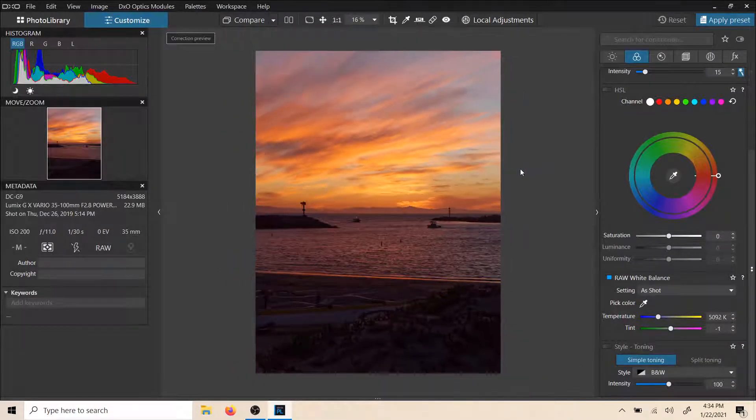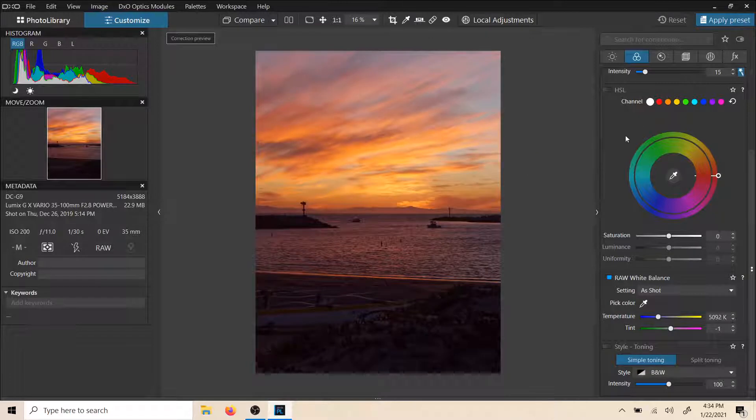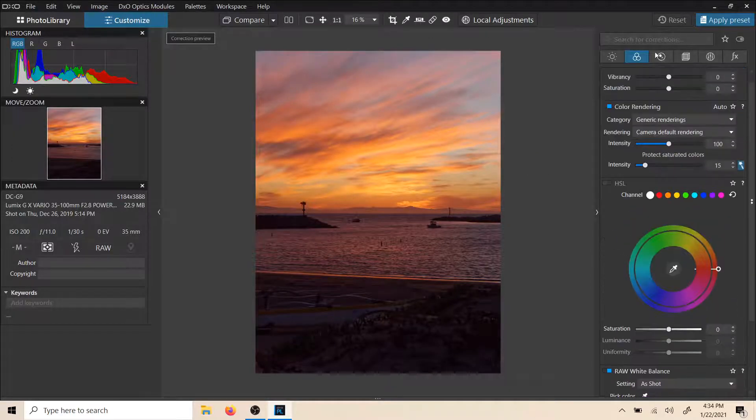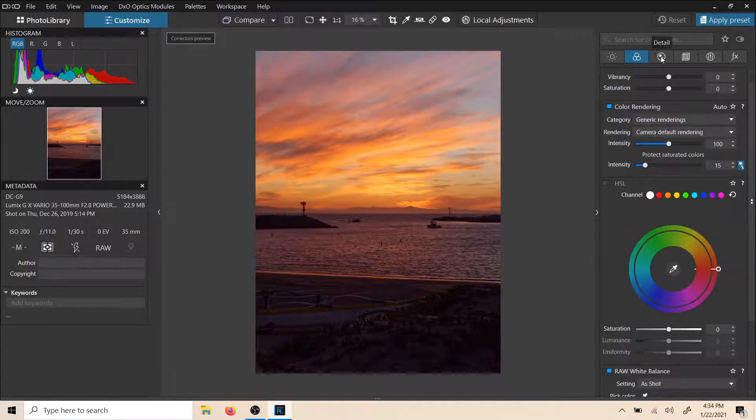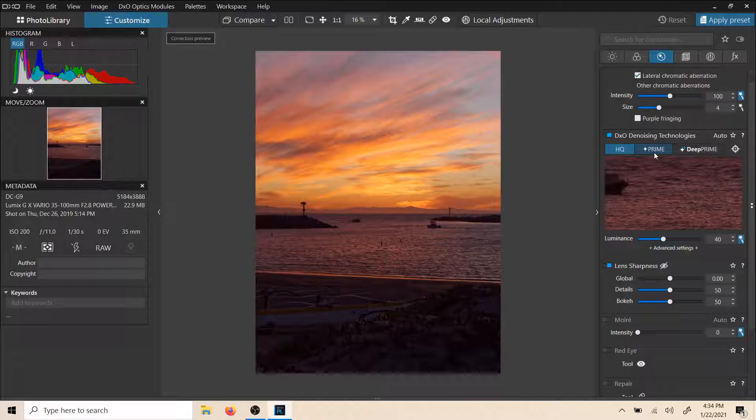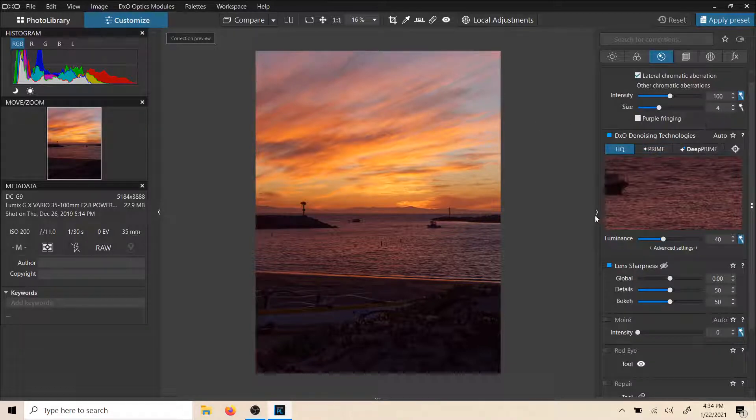But they're just nice little things that it should take care of and does best for you. There might be times that we talked about when you don't want it to happen, but in general, you can just let it happen. One of the things that it is going to do is sharpen your picture for you. It's going to add some sharpening that is best fit for the specific lens that you used when you snapped the image.